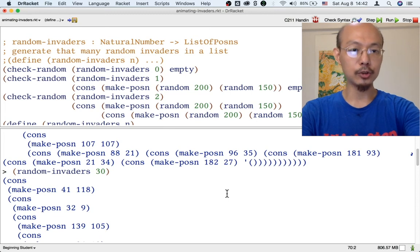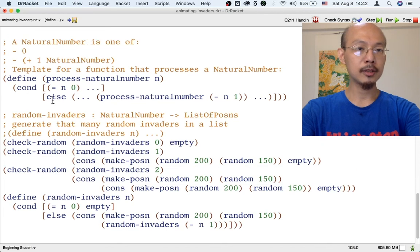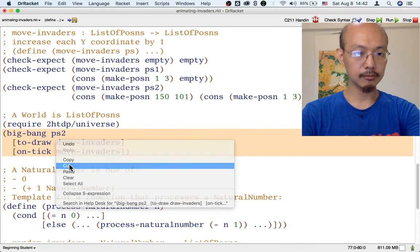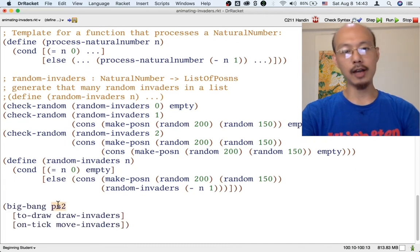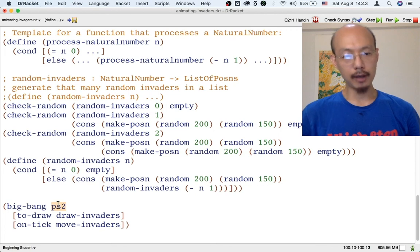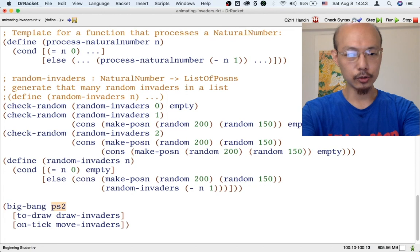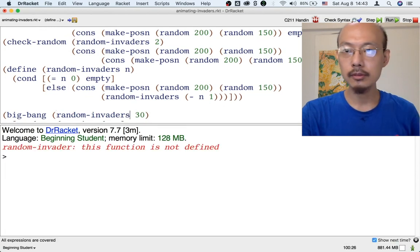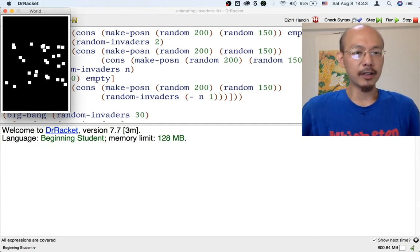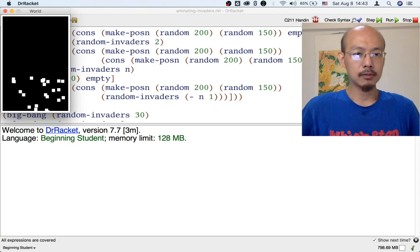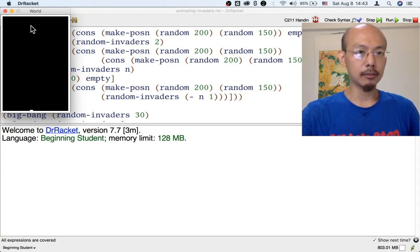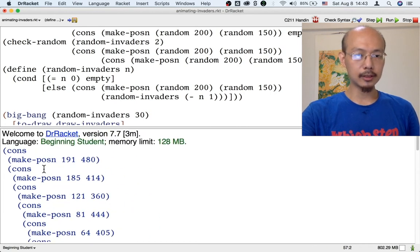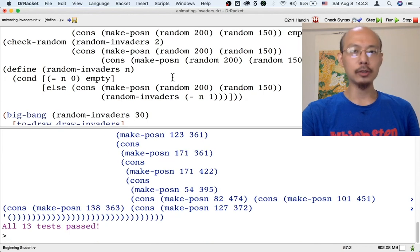It's more interesting to use these 30 random posins to produce an animation. Let's go back to the Big Bang we wrote earlier, and instead of using our hand-written list of two posins — PS2 — as the initial world, let's use `random-invaders 30`. There we go — 30 random invaders quietly passing through Earth, doing their own business, not causing much destruction, but there they are. As we've seen, this list of 30 invaders is pretty hard to read, and we're going to address that problem next.